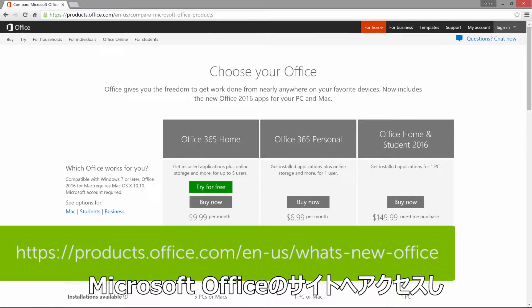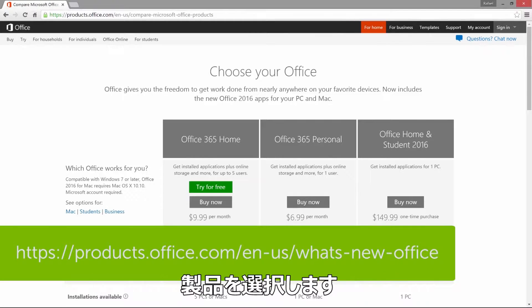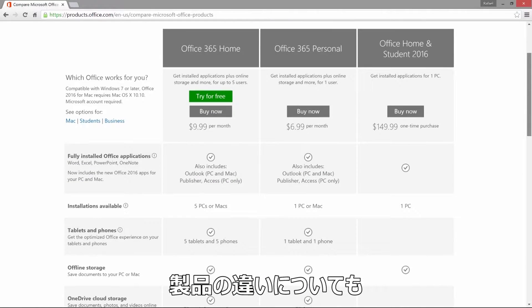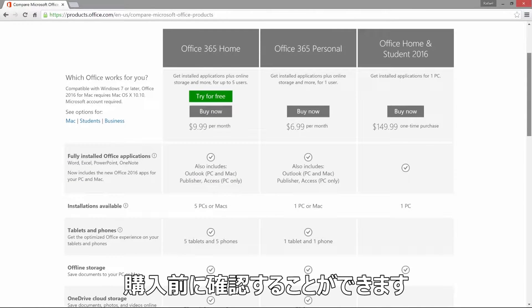First, visit the link to choose which Office you want. You can check out all the versions and compare the differences before you buy.